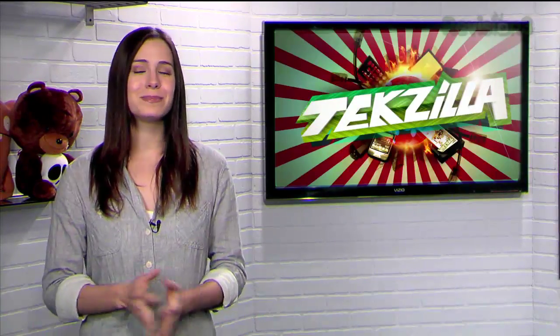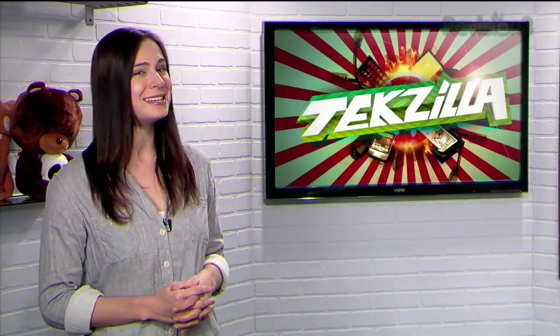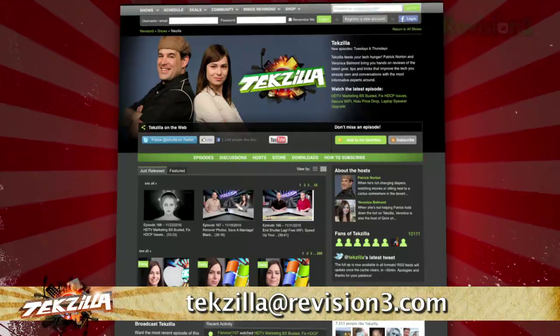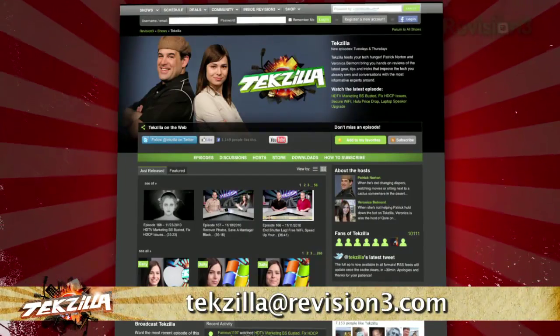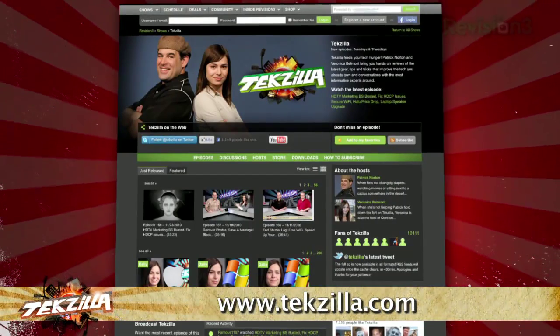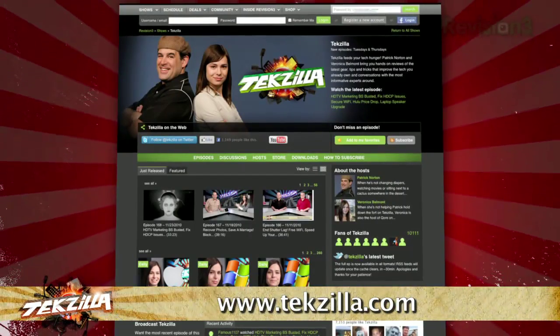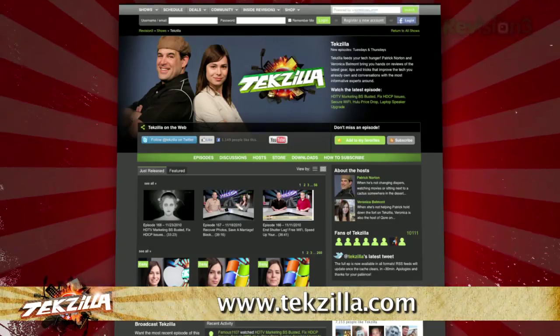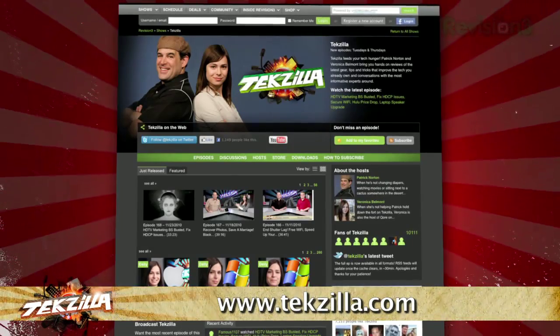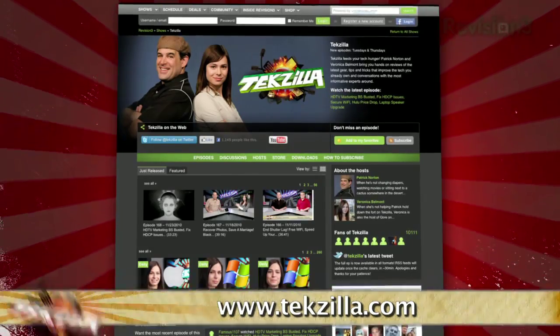And if you have any tips or tricks to share with the TZ audience, just email us at techzilla@revision3.com. And don't forget techzilla.com — it's the place to find more tips, tricks, product reviews, and how-to's.